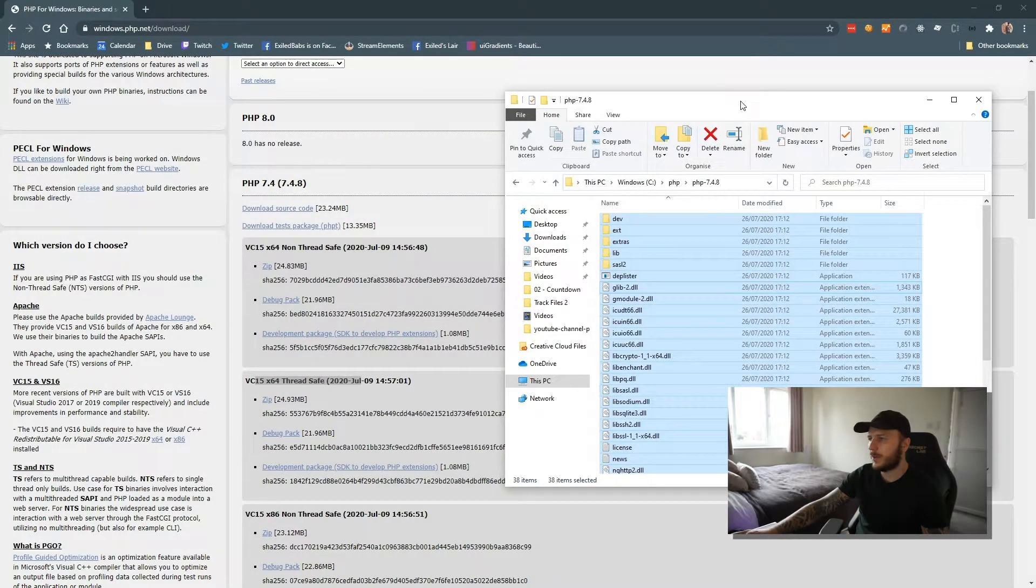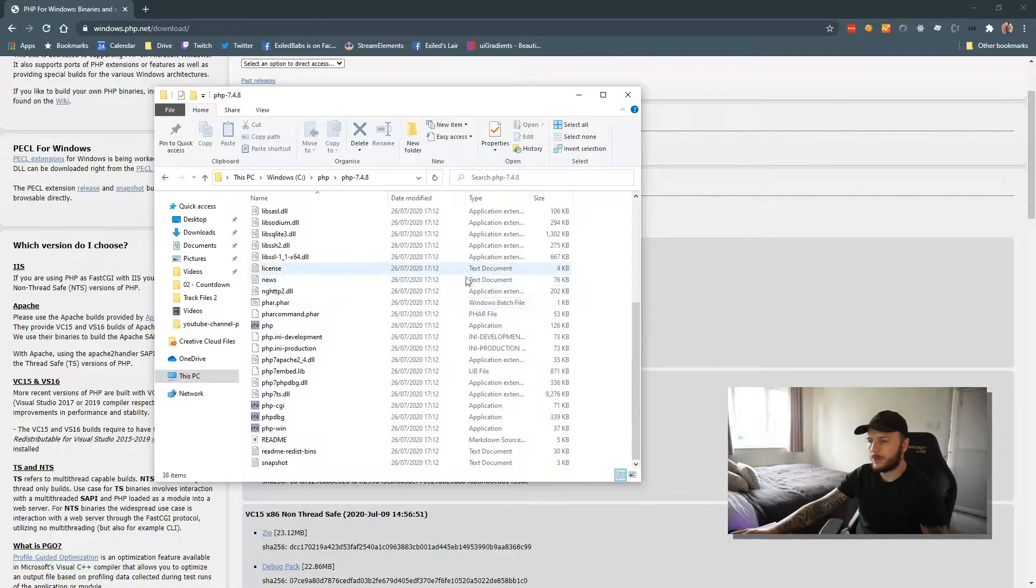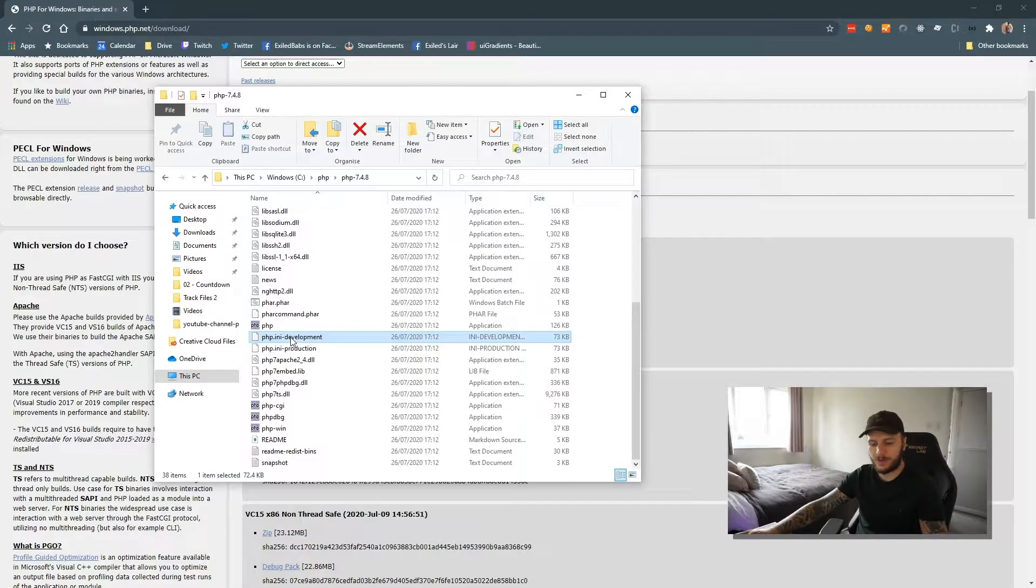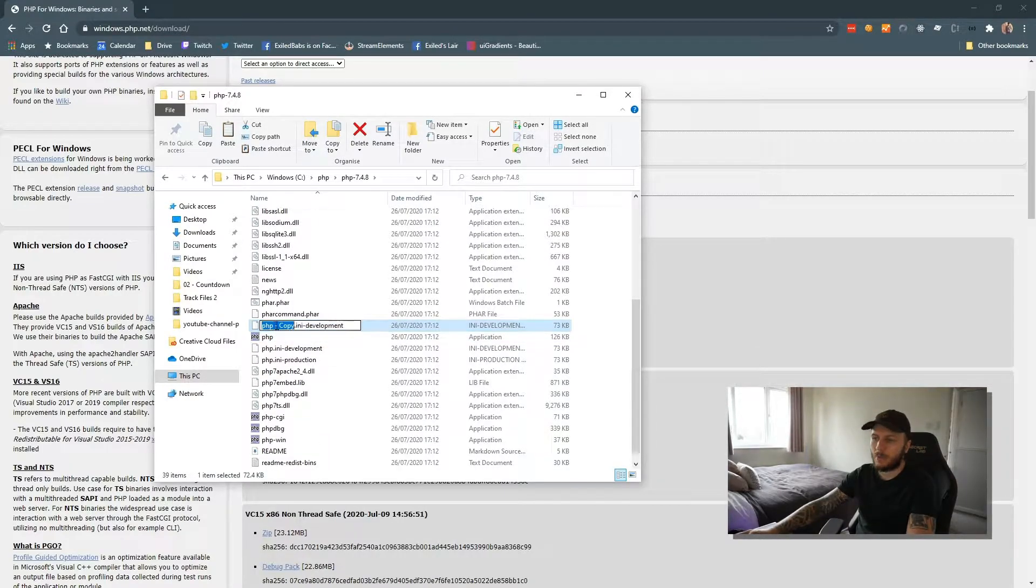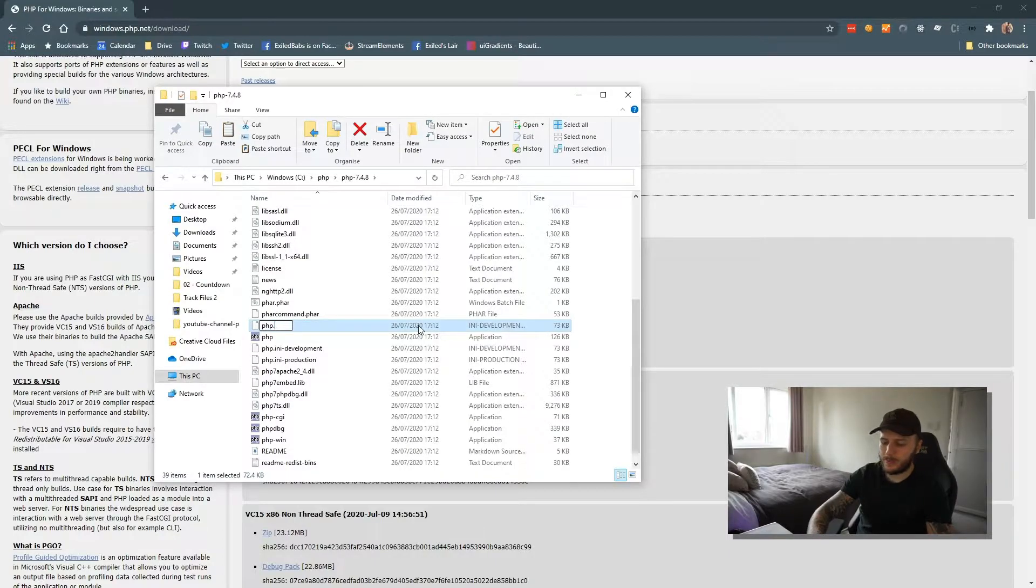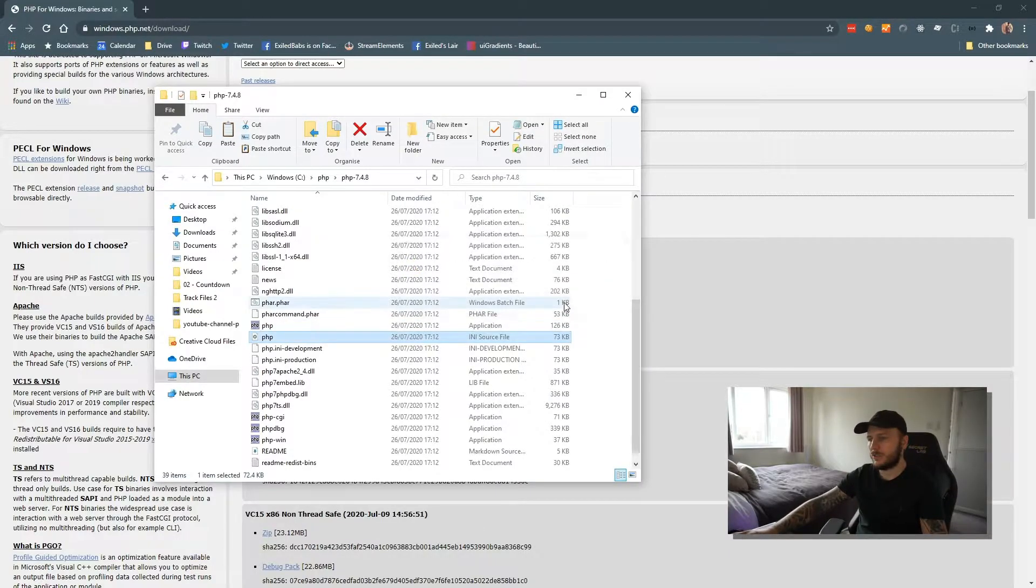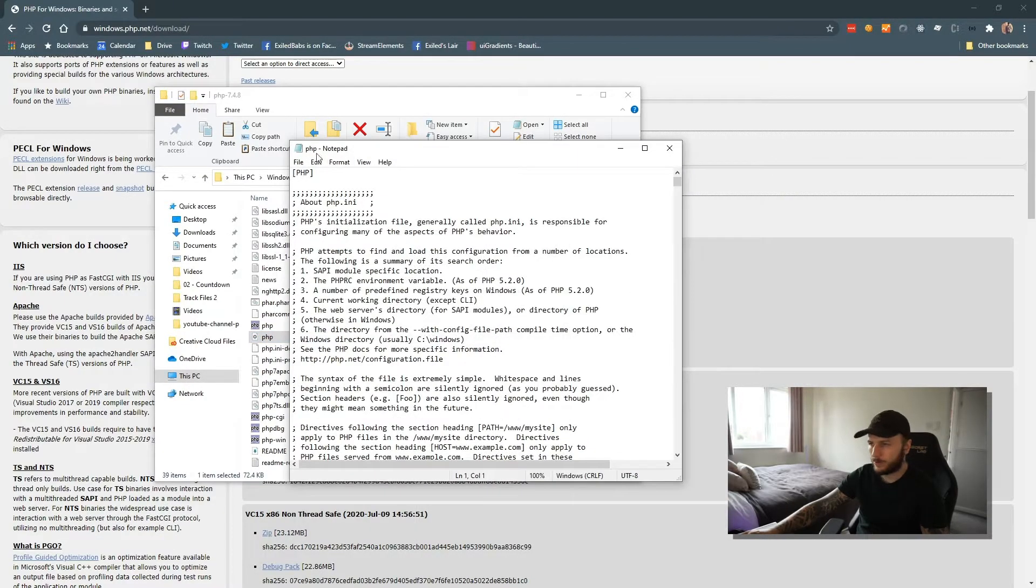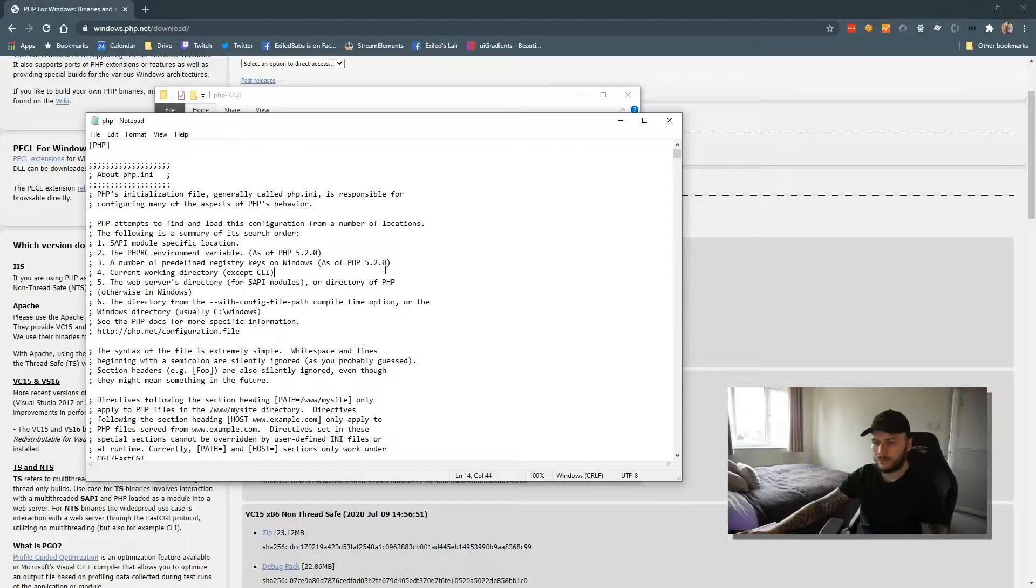So I can go ahead and close off the download. What I want to do is scroll down to the very bottom and you can see php.ini-development. Copy and paste that and I just want to rename our new copy to php.ini. Are you sure you want to change the file name? Yes, I'm sure. Then I want to open it with anything, I'm just going to open it with Notepad. You could open it with Visual Studio, it's fine.